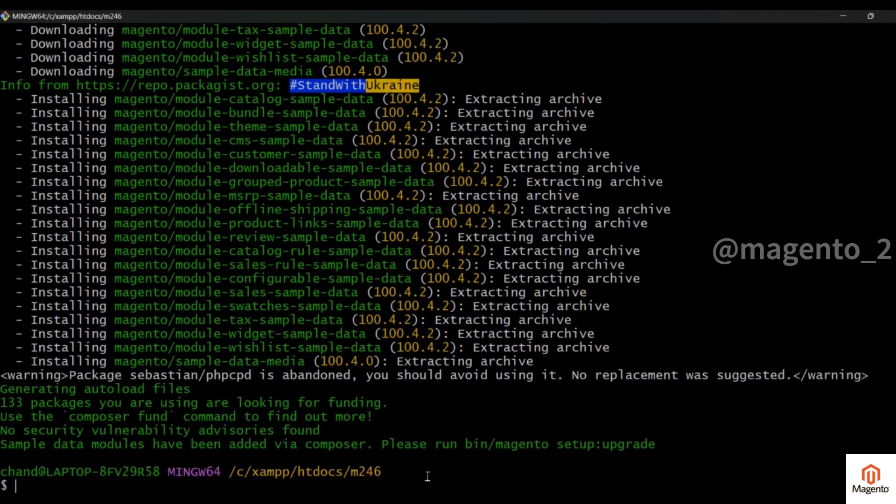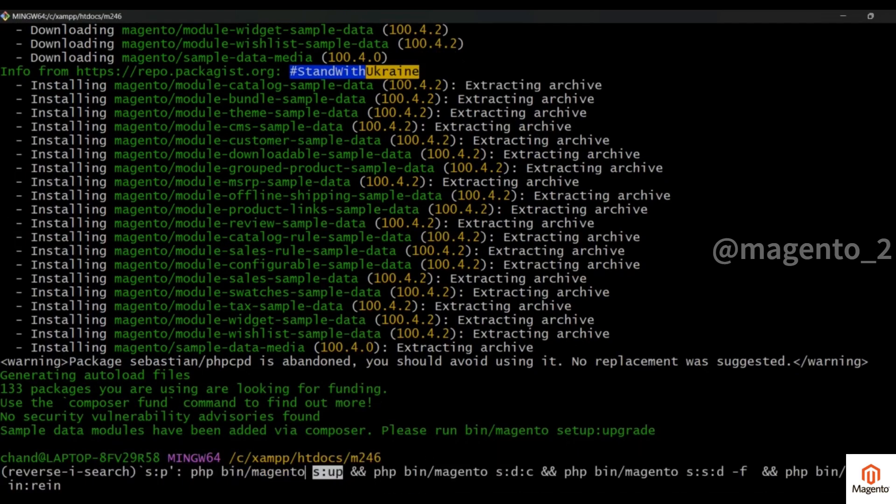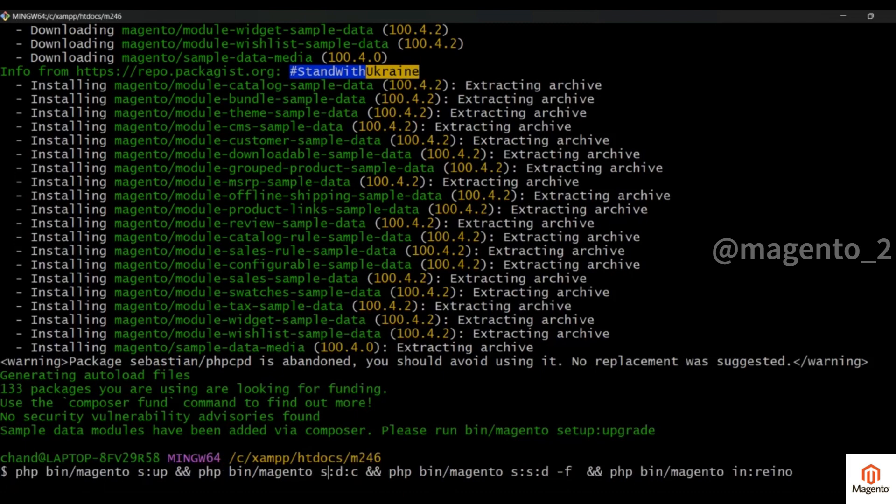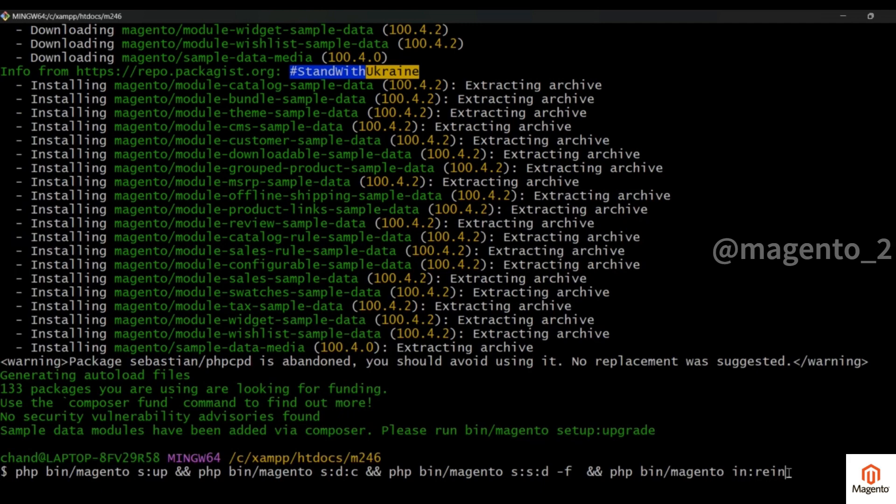We will run the setup upgrade command. So we have this command: upgrade, di compile, static content, and reindex. This is the shortcut command for all the setup upgrade, di compile, static content, and indexing. Just click on enter.